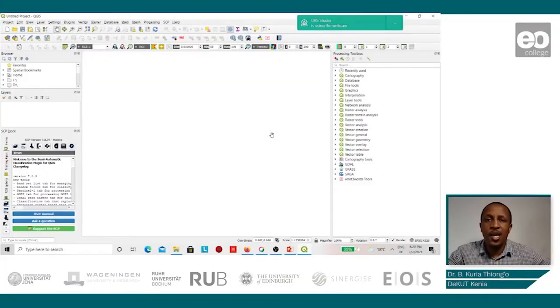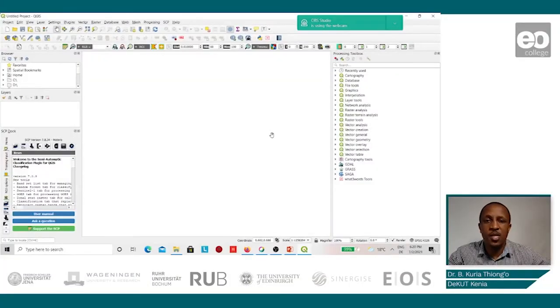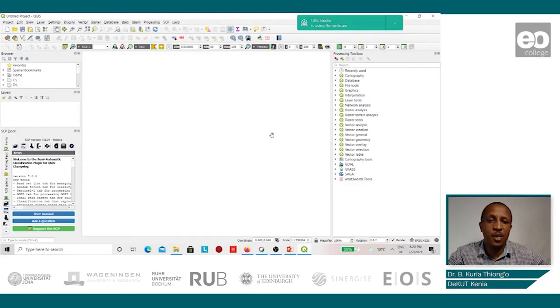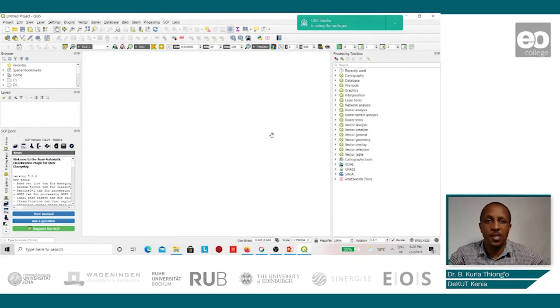After processing Sentinel-1 images using SNAP software, we shall now embark into the processing of Sentinel-2 images using QGIS. We shall use the QGIS software for the access and processing of Sentinel-2 images.